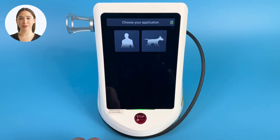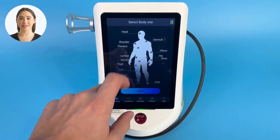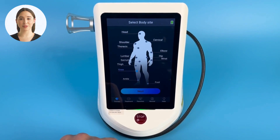Choose your application by selecting the icon. Today we will be doing human treatment, but all EVO lasers include animal treatments as well.